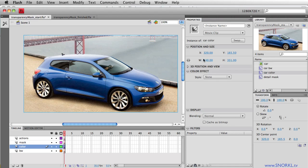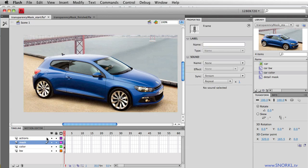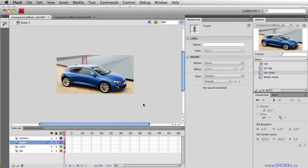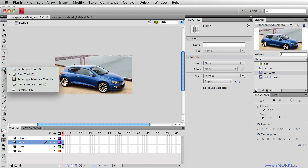I'm going to give this movie clip the instance name of color MC. That'll come in handy later. And let's talk a little bit about masking. A mask allows us to draw a shape that will reveal objects beneath it. So here we have color MC, and in the mask layer, I'm going to zoom out a touch, and I'm going to use my rectangle tool to just draw a very basic shape.